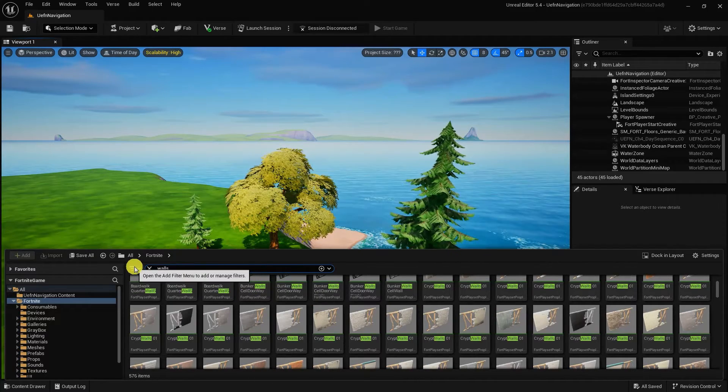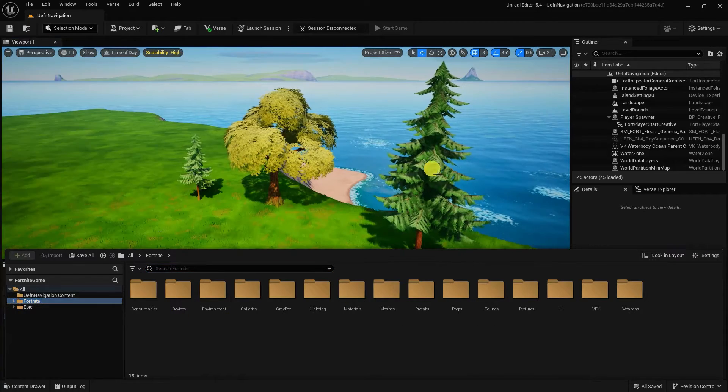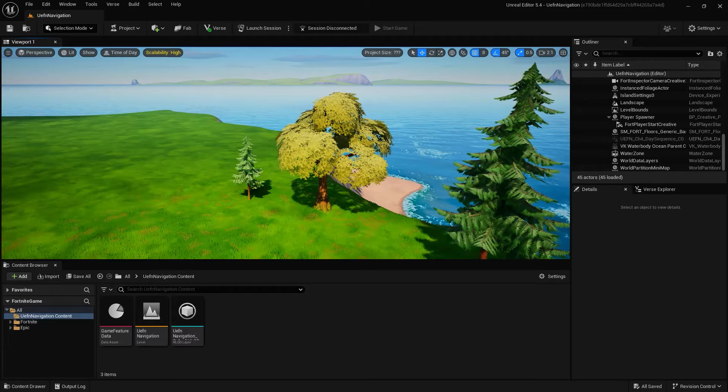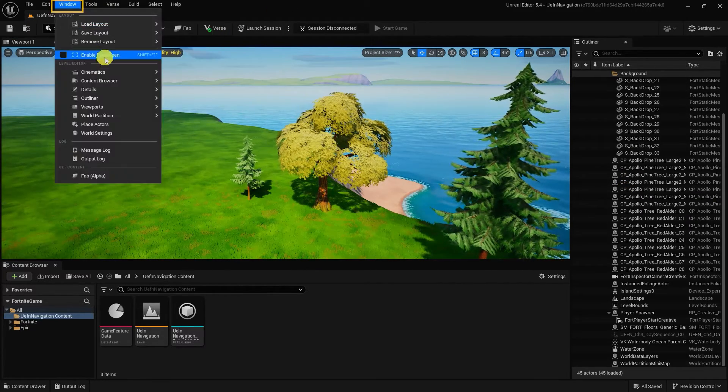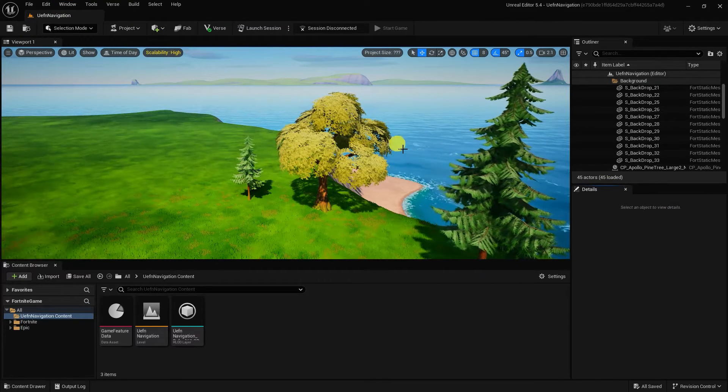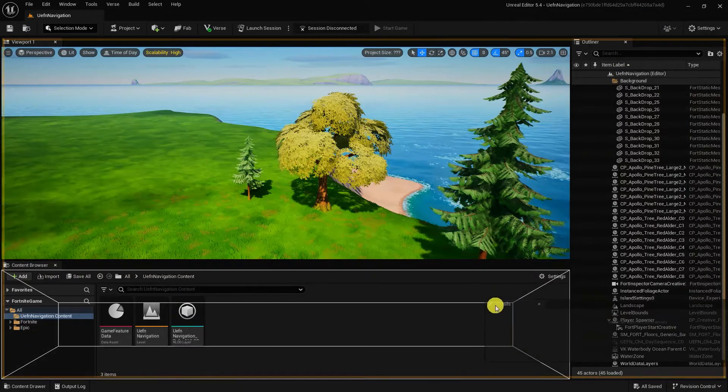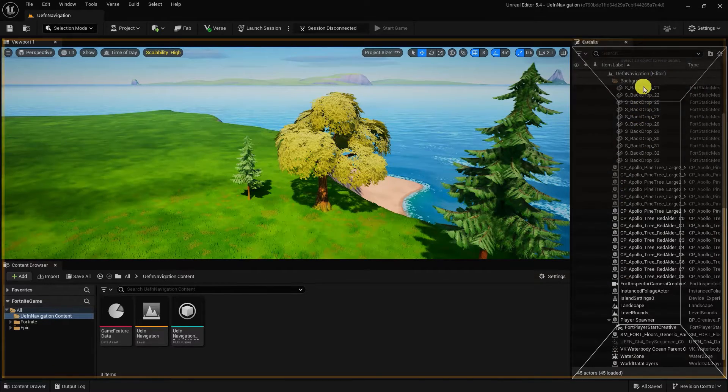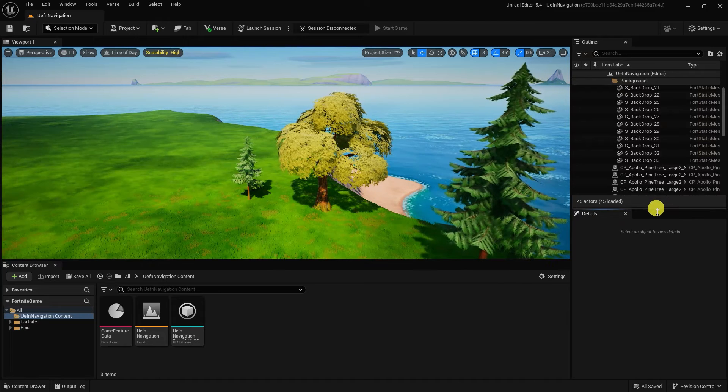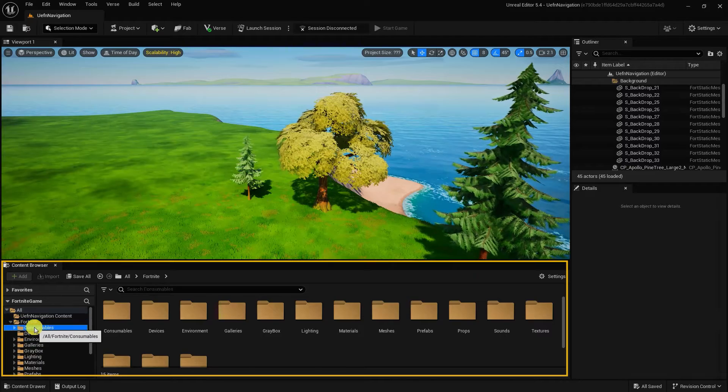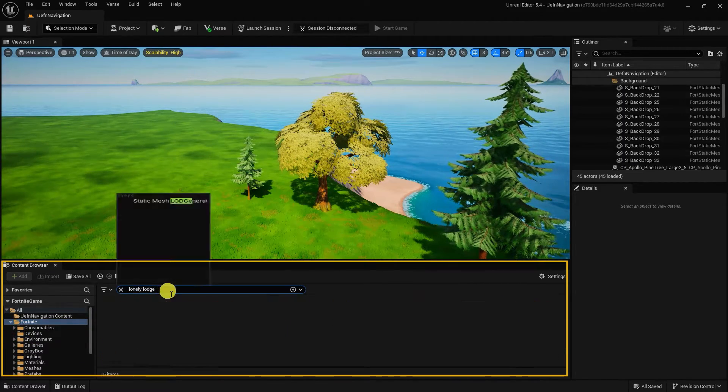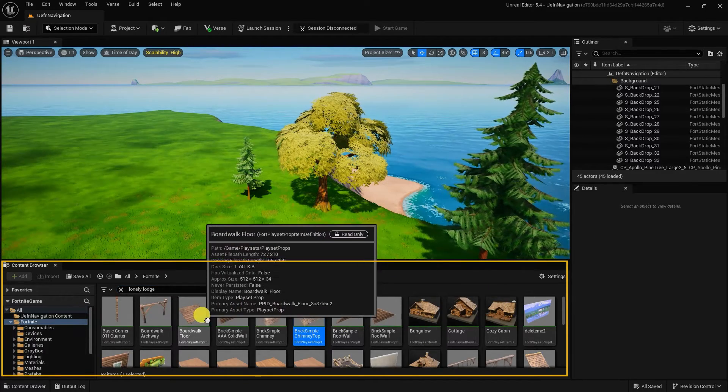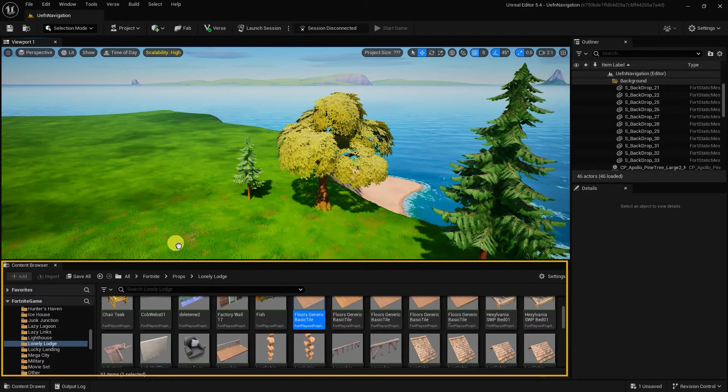Something to note, like in Unreal Engine, within UEFN, we can move, rearrange, close, or dock any of the editor windows and panels. If you accidentally close or lose a panel or window by going to the windows drop-down on your top menu bar, you can find and open that window or panel. Additionally, you can navigate through multiple windows by stacking them together and navigating to them through tabs, similar to a web browser. Using our content browser, let's add a Fortnite 3D asset. To do this, simply select the Fortnite folder with the content browser and locate an asset with the folders. For this example, we'll use the Lonely Lodge assets, but feel free to explore all the assets Fortnite has to offer.